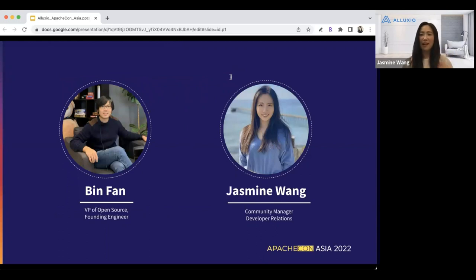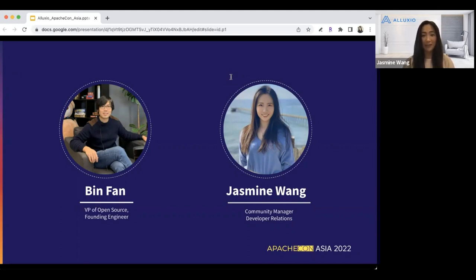My name is Jasmine. I run the open source effort at Aluxio, as well as developer relations and developer experience. I'd like to express my appreciation to my partner in running the open source community at Aluxio, Bin Fan. Bin is a founding member and currently serving as VP of open source at our company. Together, we've built this open source program from the ground up. Bin and the engineering team led by Bin has contributed significantly to the projects I will be sharing today.